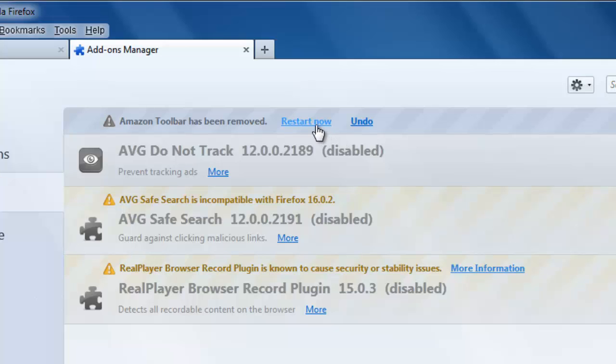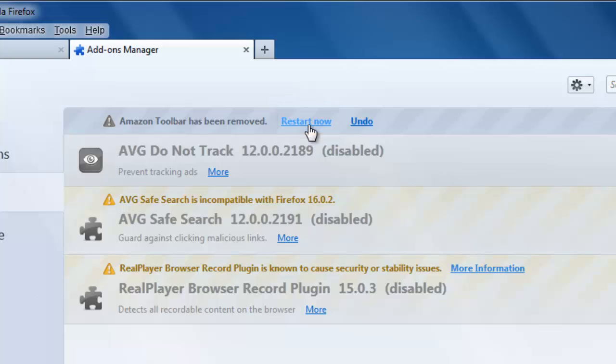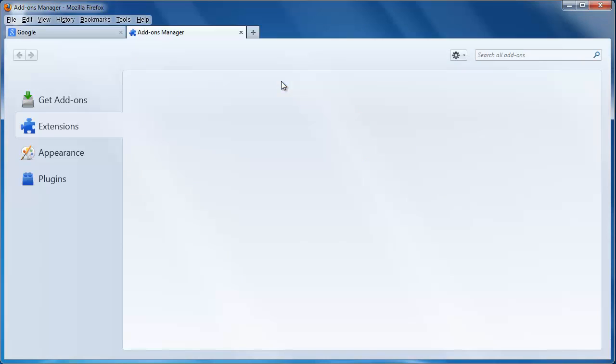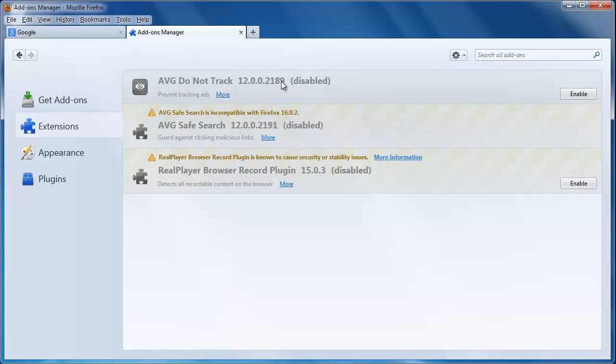You can do this manually or, better yet, just click the Restart Now link that has appeared where the toolbar was previously listed. Firefox will restart and the toolbar will no longer be present.